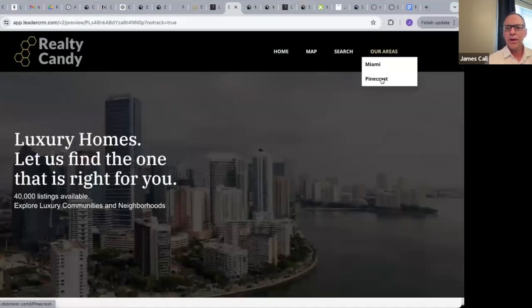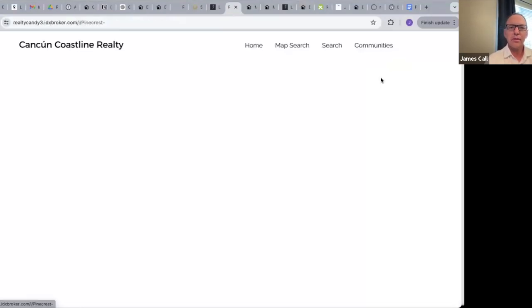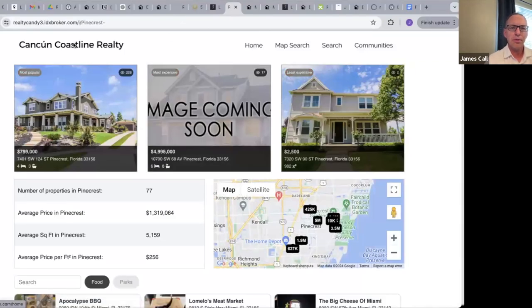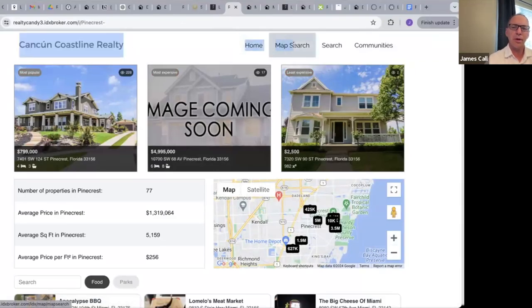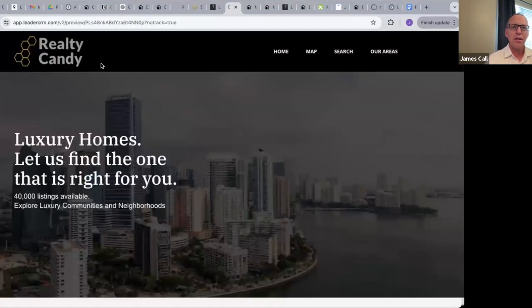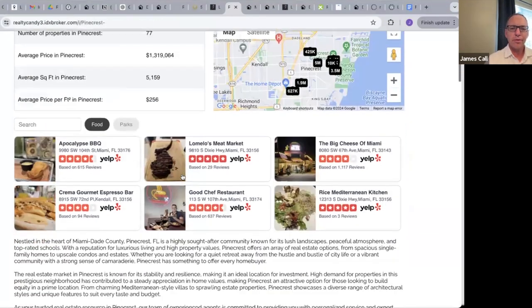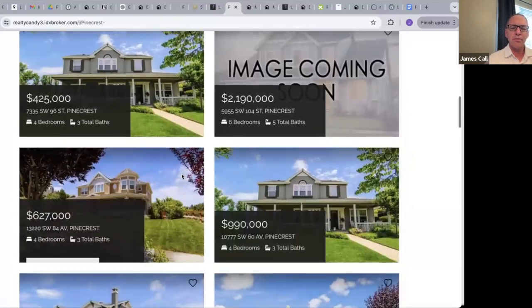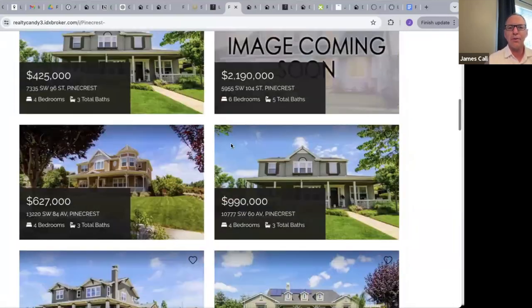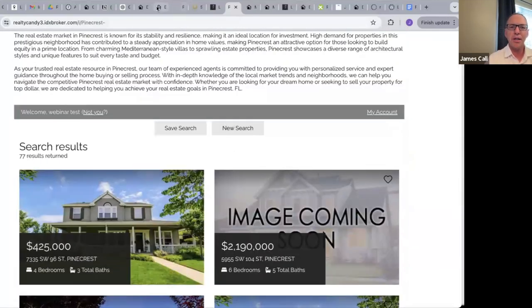If I want to preview that, I click this, come over here to Our Areas, Pinecrest, and it's hooked up. Of course, this is branded to another website. In real life it wouldn't be, it would be branded to this site right here. So now all my users can see this, and if I want to come back and make another community page, all I do is come back here.